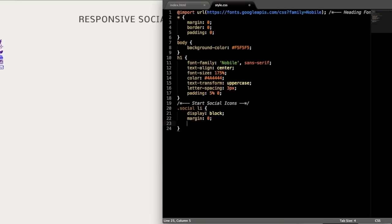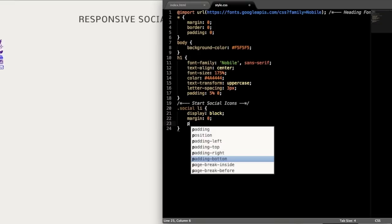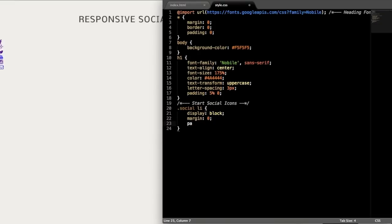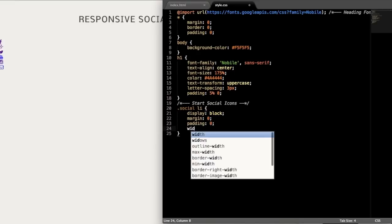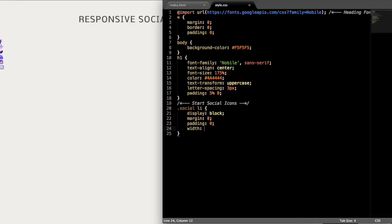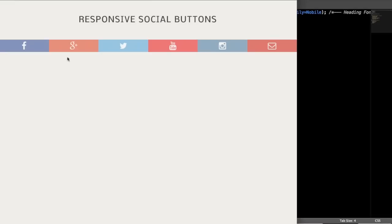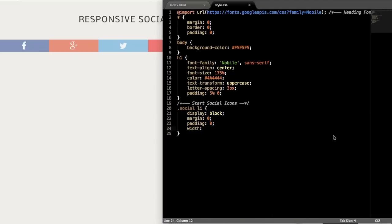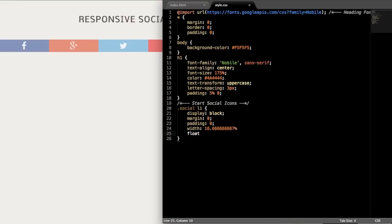We're going to give that margin of zero, padding zero, and then we're going to give it the width for the six different icons. So if you just divide 100 by 6, what we're going to get is about 16.666 and so on. So if you want to just have four for example, obviously you want to do 25% here or two, do 50%. And then we'll change the percentages later too to fit the mobile version.